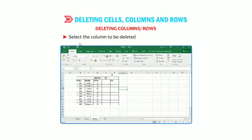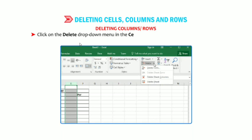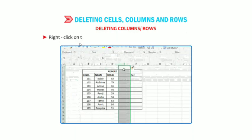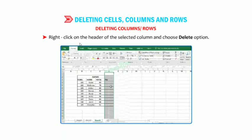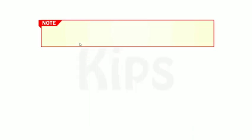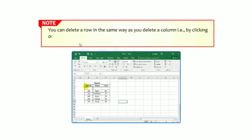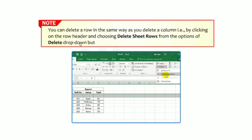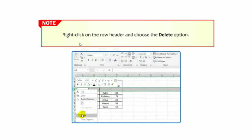Now we will discuss how to delete rows, columns, and cells. Click on the Delete drop-down menu in the Cells group on the Home tab and select the Delete Sheet Columns option. Alternatively, right-click on the header of the selected column and choose the Delete option. You can delete a row in the same way as you delete a column — right-click on the row header and choose the Delete option.